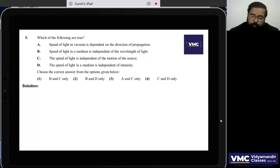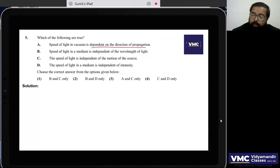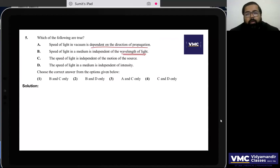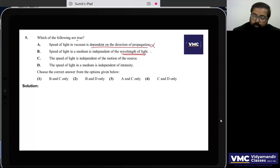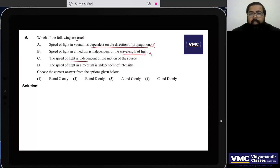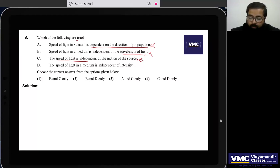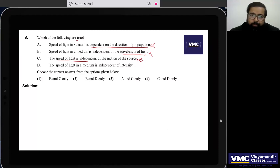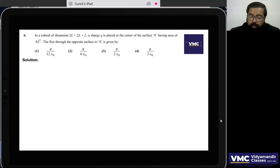Question 5: Among the given statements about light — speed of light in a medium is independent of the motion of the source (correct, it depends on the medium's property), and speed of light in a medium is independent of intensity (also correct, it only depends on the medium). So option 4 is correct.